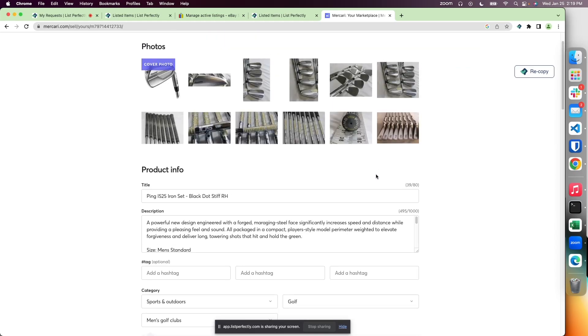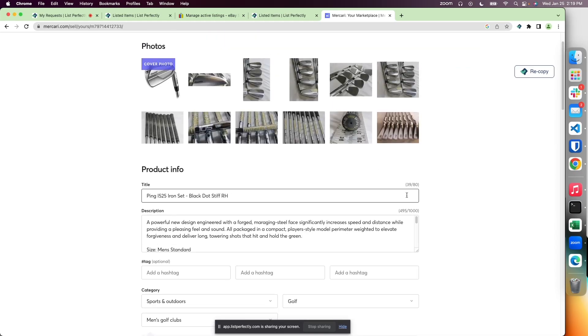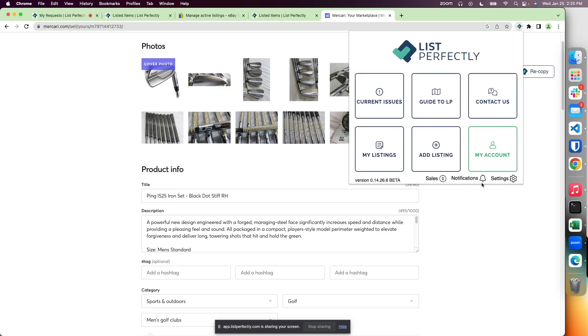You can do this with multiple marketplaces like Etsy and eBay—any marketplace where you may be editing a listing can utilize the copy to open marketplace tab feature.